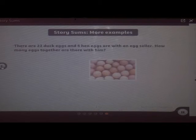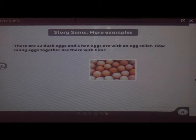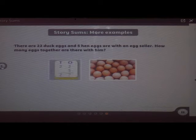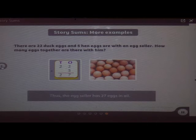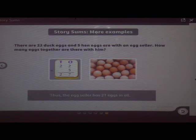There are 20 duck eggs and 5 hen eggs with an egg seller. How many eggs are there altogether? You can simply add 5 to 22. The answer is 27. Students, did you understand the story sums?